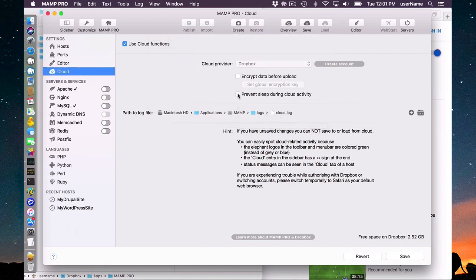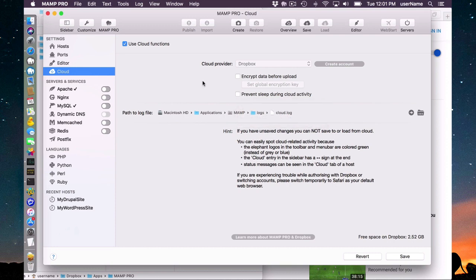This checkbox will prevent sleeping during cloud activity, as it says. If you have larger hosts that you are saving to the cloud you can click this button. Below here is just a description of what we will see later — the elephant logo turning green when cloud activity is happening, and this two-sided arrow button will appear when cloud activity is present.